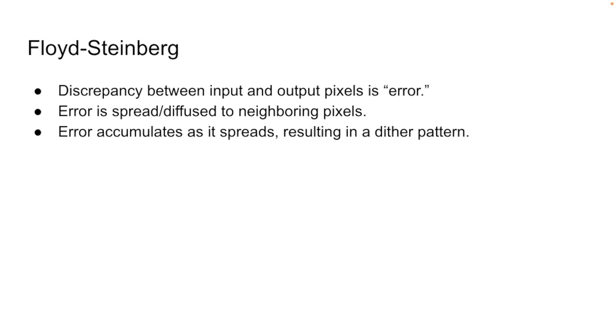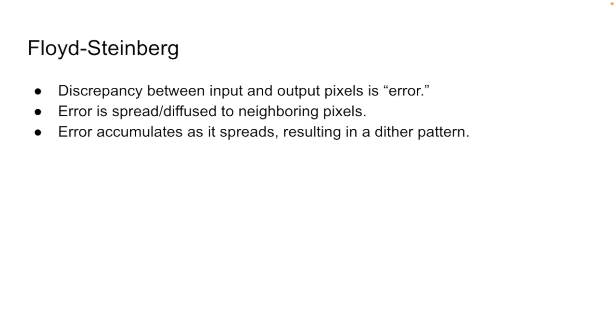Floyd-Steinberg is an error-diffusion dithering algorithm. Since all of our output images are going to be black and white, the output pixels are going to be wrong compared to the original gray-level pixels of the input image. We're going to call that discrepancy error. And to get a nice dithering result, we're going to spread out or diffuse that error into neighboring pixels in the image. Error that we spread to neighboring pixels will accumulate, affecting where we output black and white pixels.